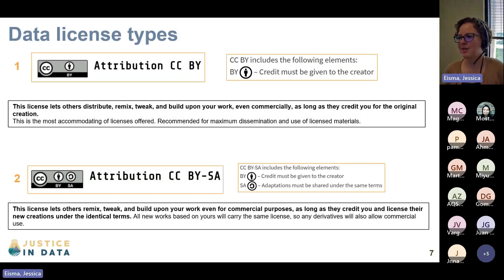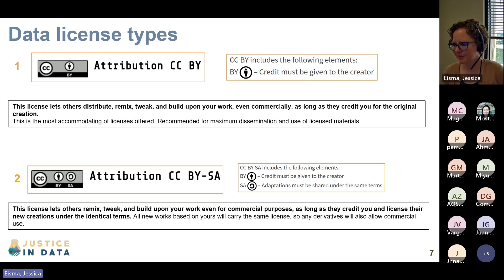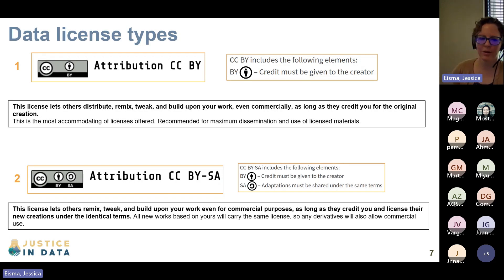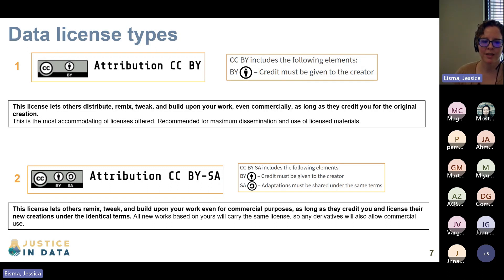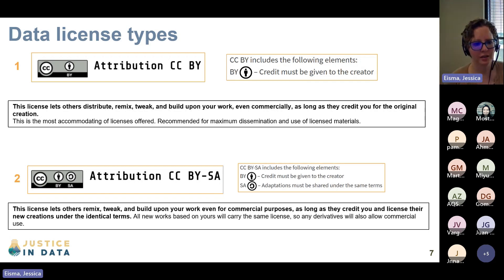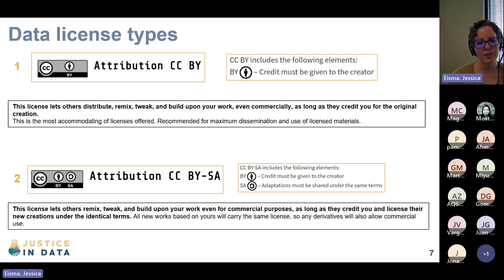The first license is the Creative Commons CC BY Attribution license. This license lets others distribute, remix, tweak, and build upon your work — even commercially — as long as they credit you for the original creation. This is the most accommodating of licenses and is recommended for maximum dissemination and use of licensed materials. It was the one we saw in the earlier three examples. The only limit is that users must say where they got it from — basically, provide credit.